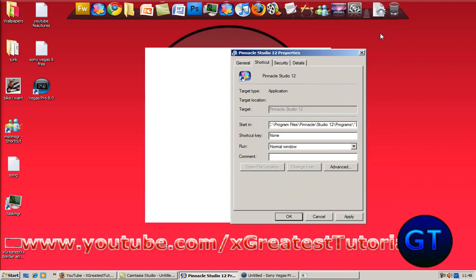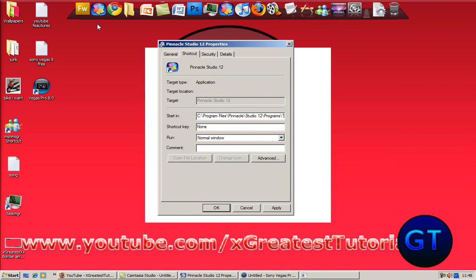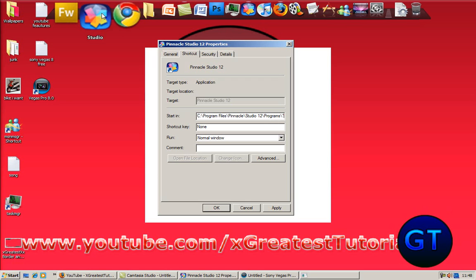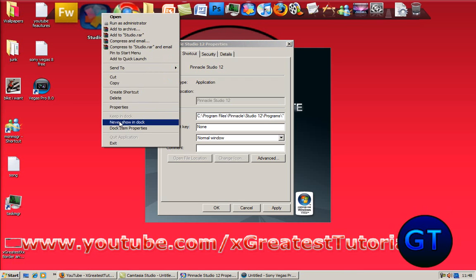Oh well anyway, I can't be bothered showing you the example because Pinnacle Studio 12 is being slow at the moment. So what you do is you go onto the properties of it, so you right click it. I'm not going to show you fully, but you go onto properties.